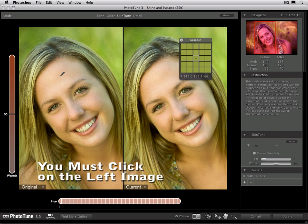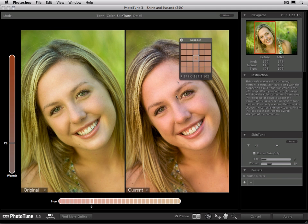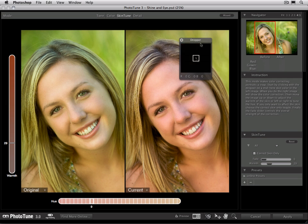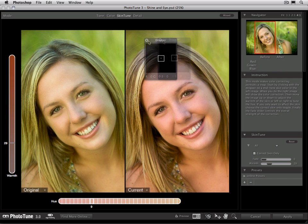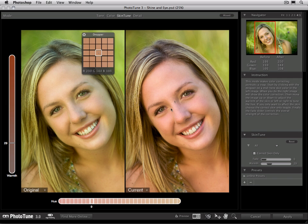A safe place to click is going to be one of these mid-tones in the forehead. All you do is click right on the subject's skin, and you'll see when we do that, the right-hand side — our after image — adjusts automatically.